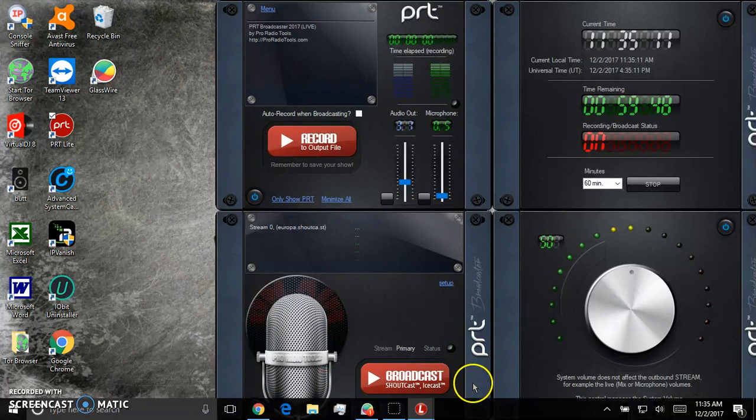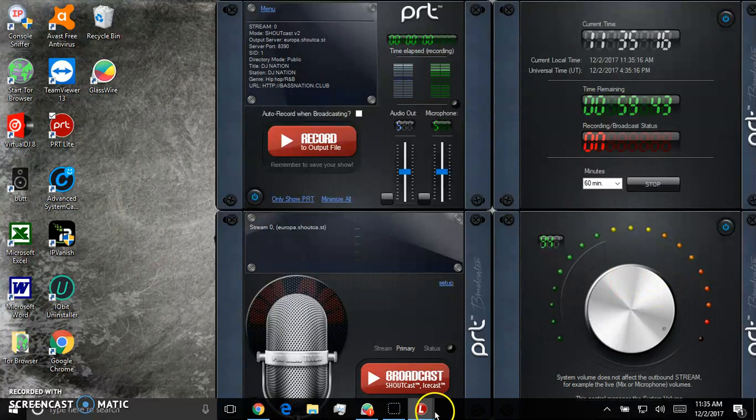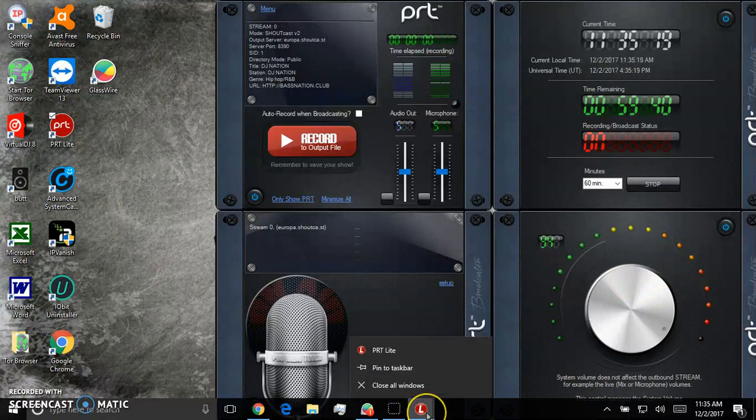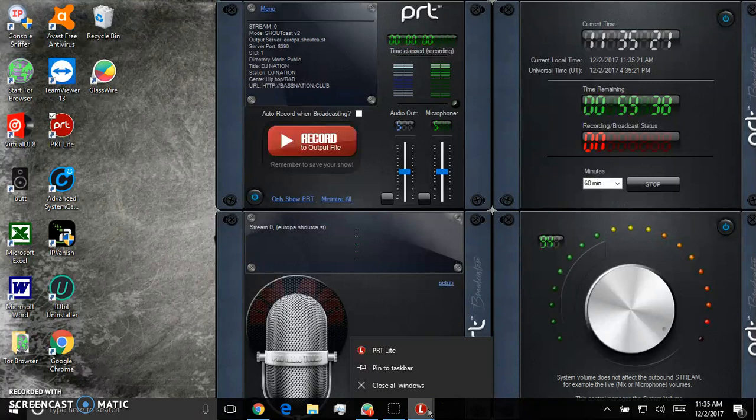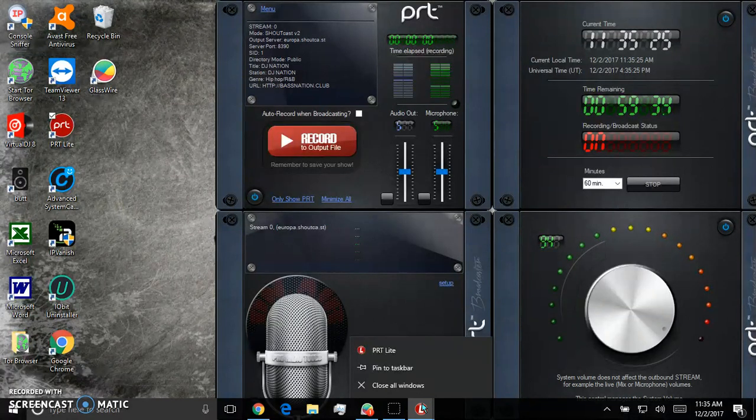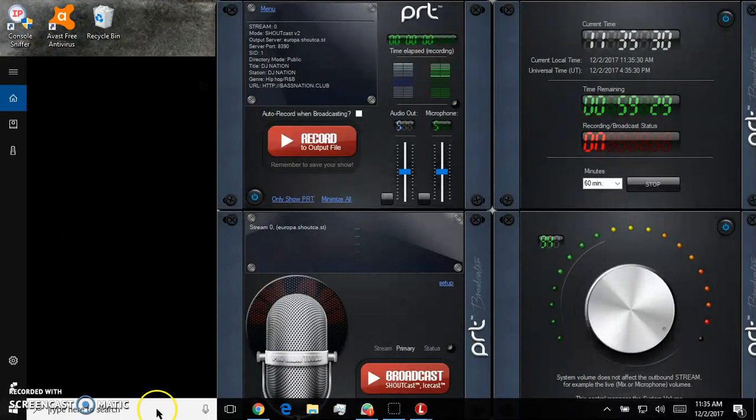So I just started it. I probably actually turned the volume down on you guys. But let me close this. Anybody interested in this, go to proradiotools.com and download the 10-day free trial. This version is only 19 bucks.